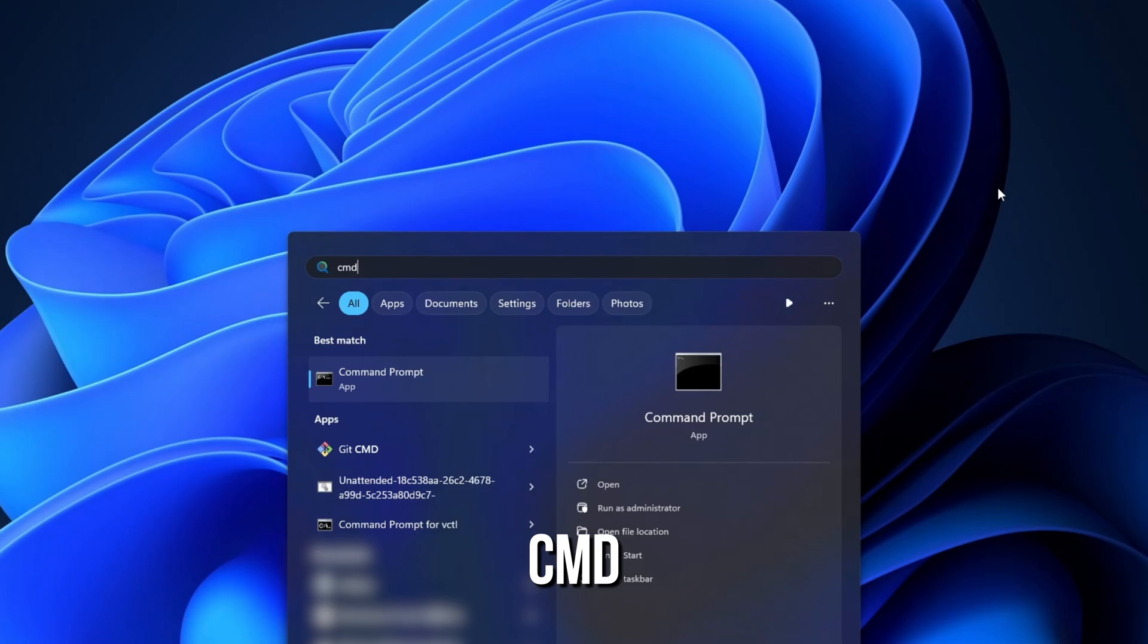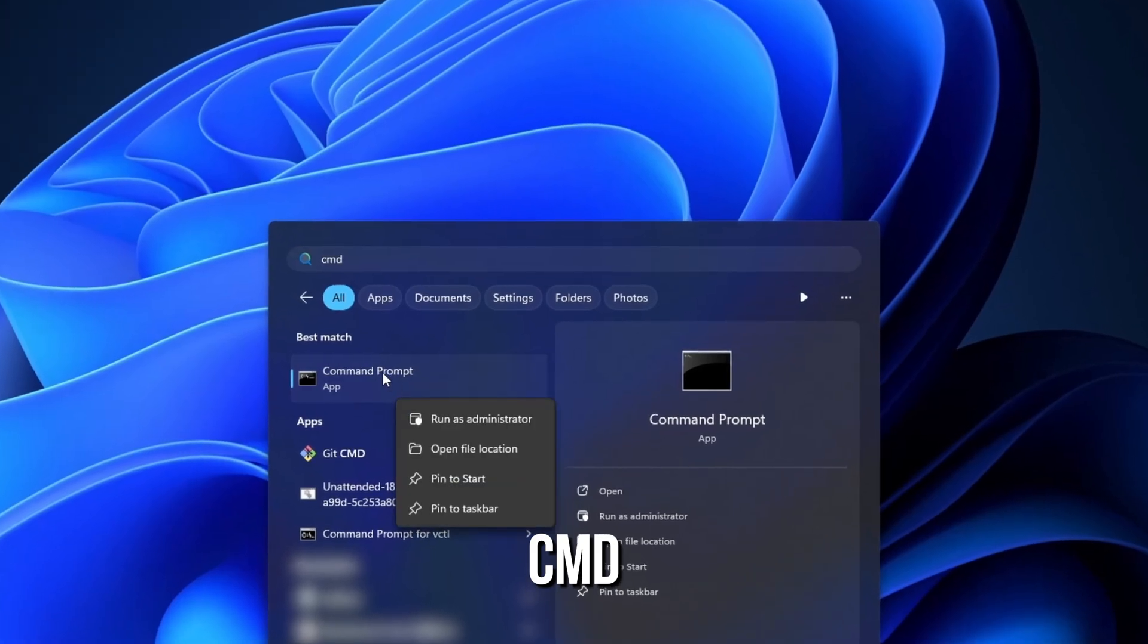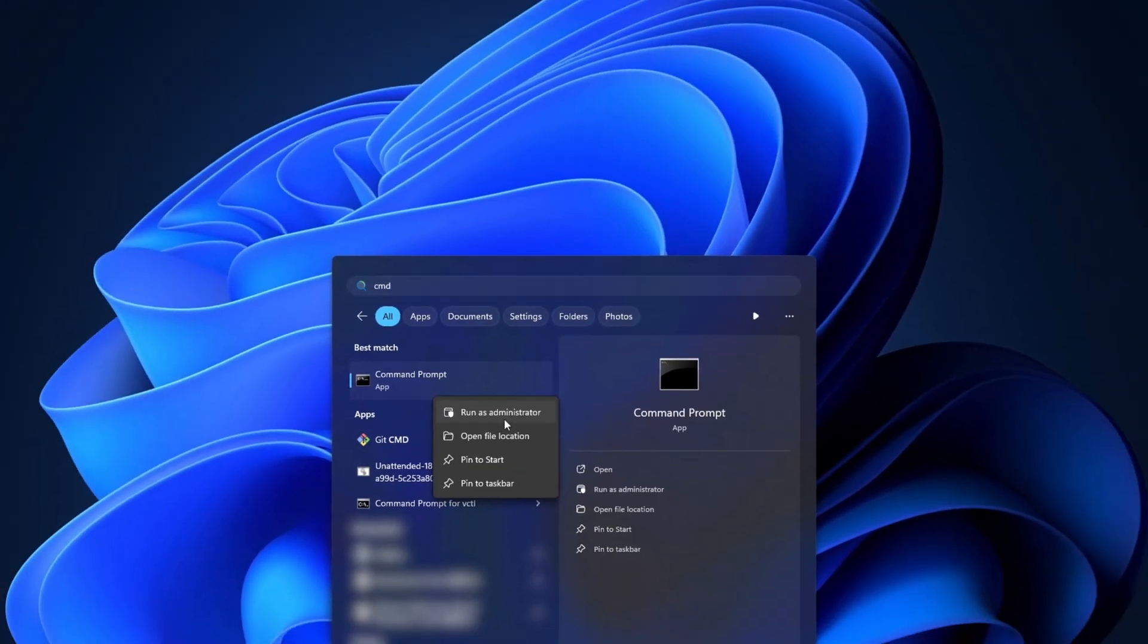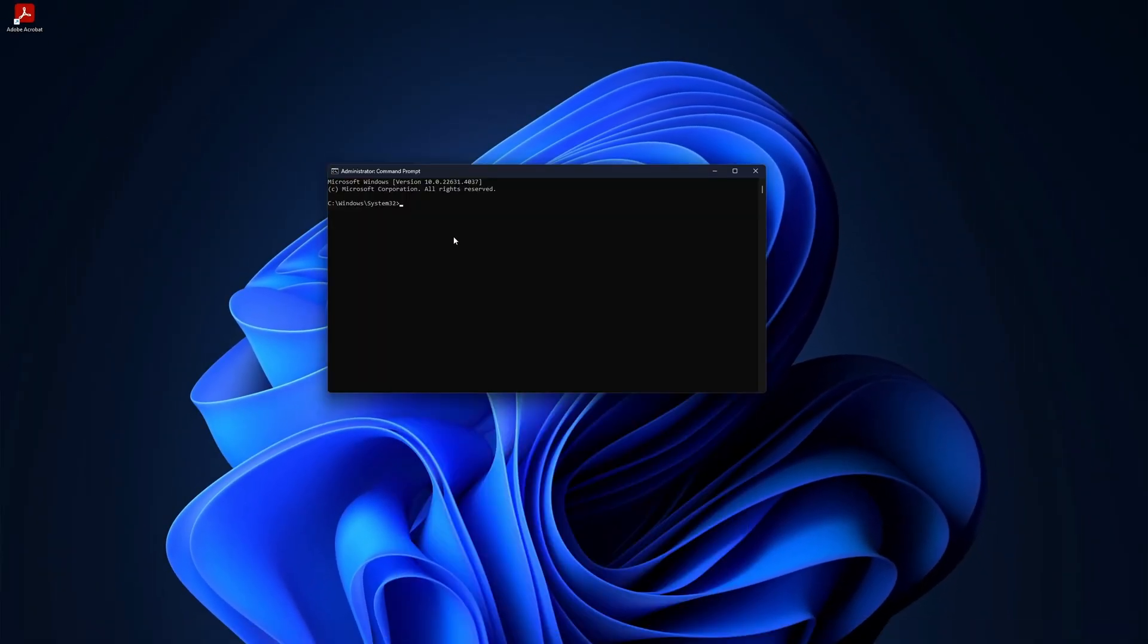First, search for CMD in Windows. Right click on it and select run as administrator.